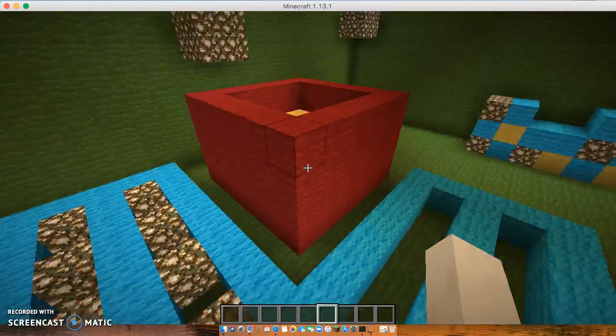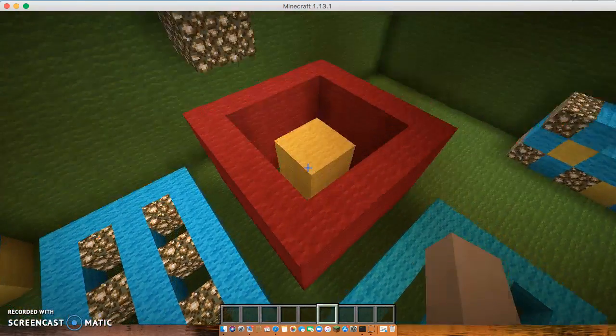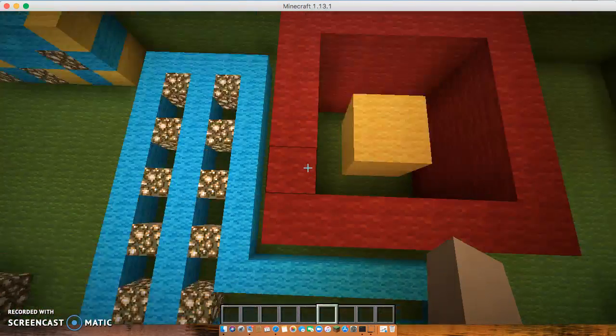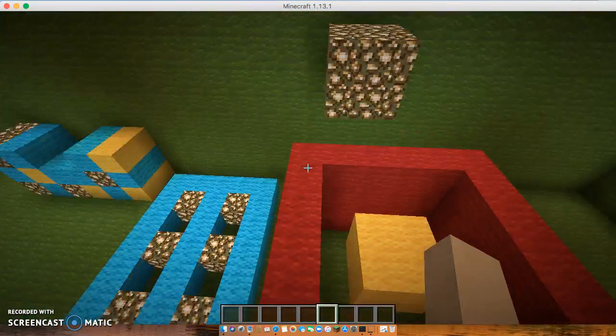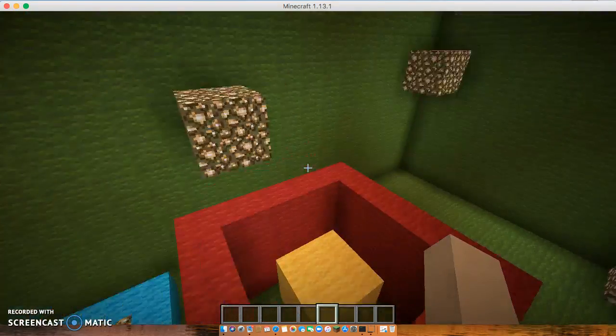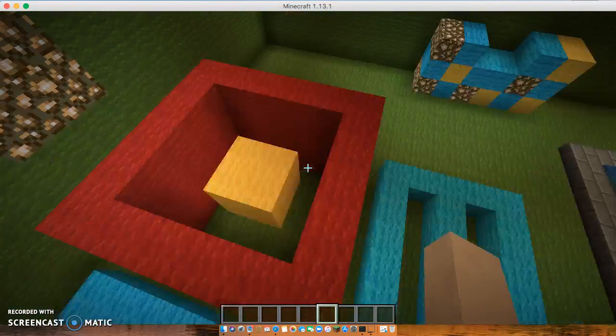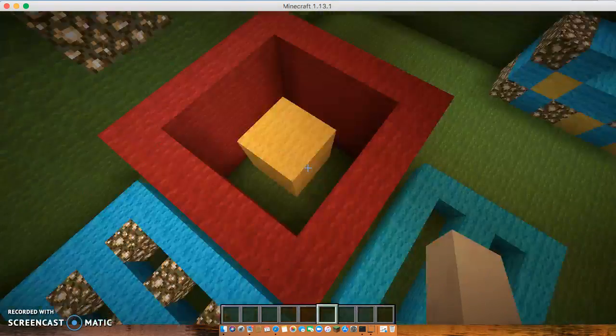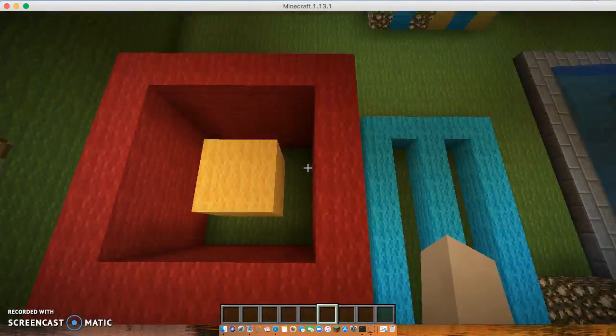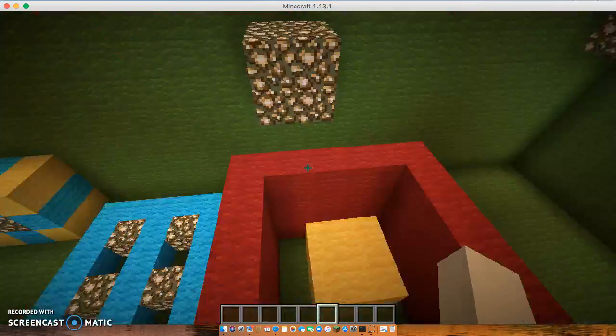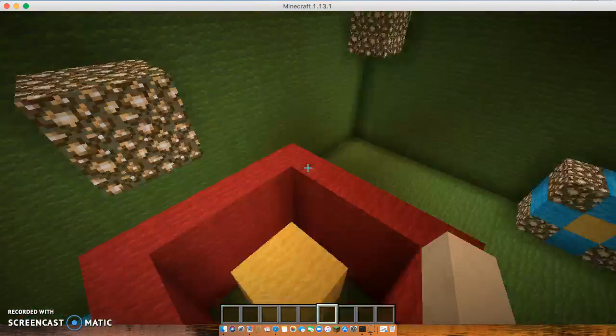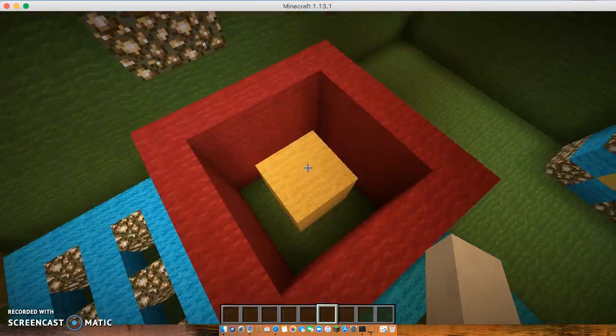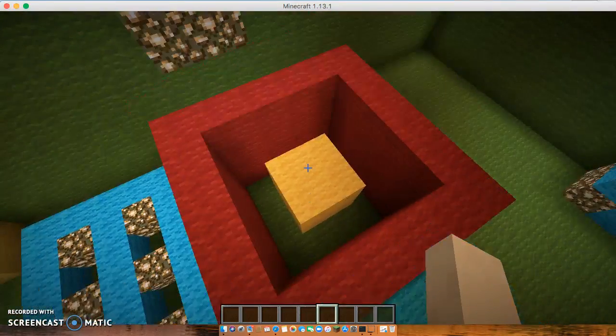Earlier I said that this is a eukaryotic cell. That means that there is a nucleus. The nucleus is in charge of holding DNA and other genetic materials. Inside the nucleus is also the nucleolus.